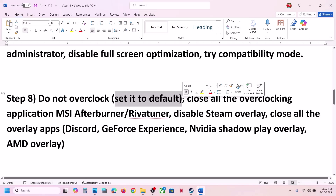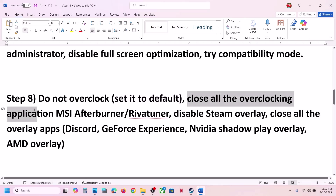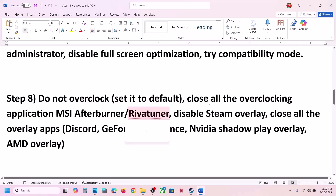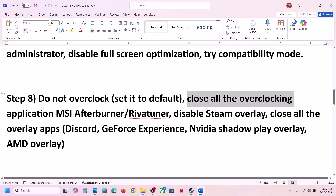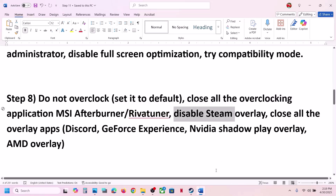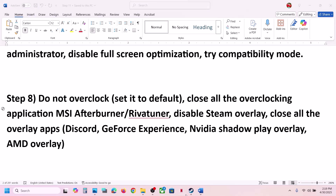The next step is to not overclock. If you have overclocked your computer, set it back to default and close all overclocking applications such as MSI Afterburner, RivaTuner, or any other overclocking application — close them after setting to default.